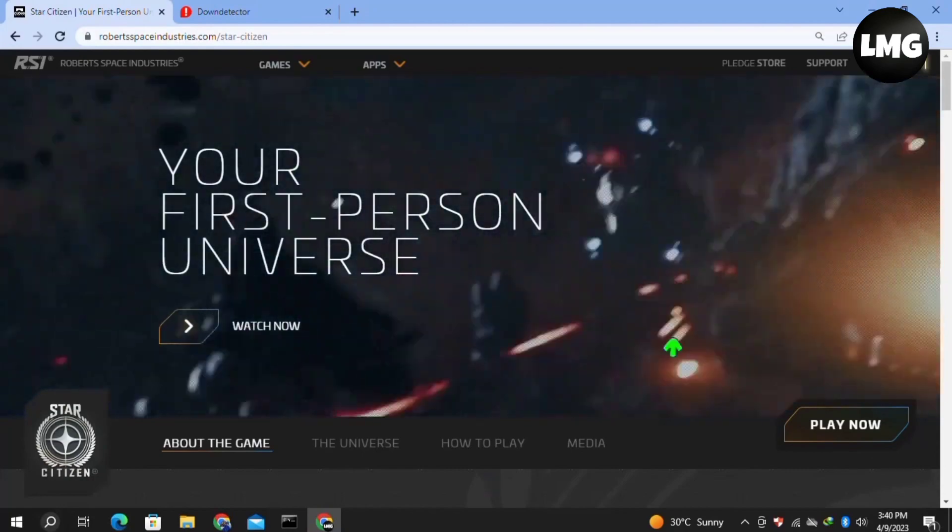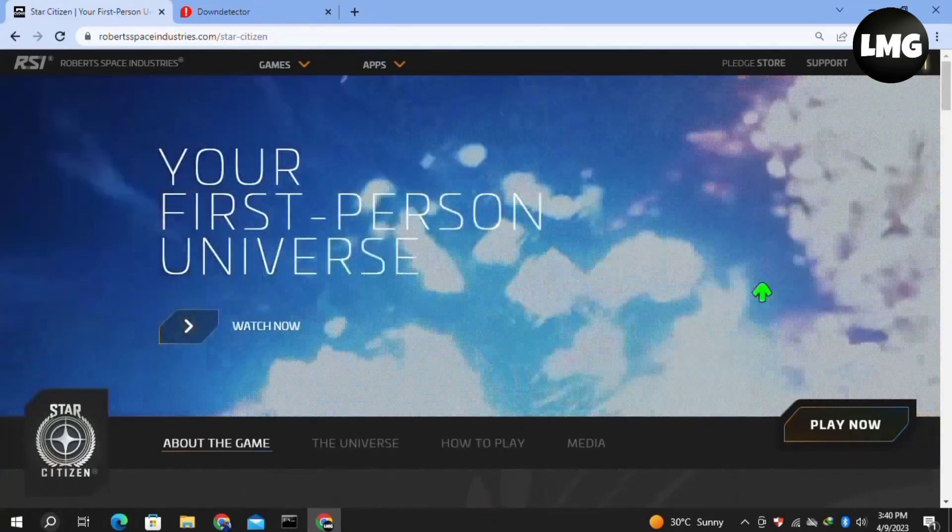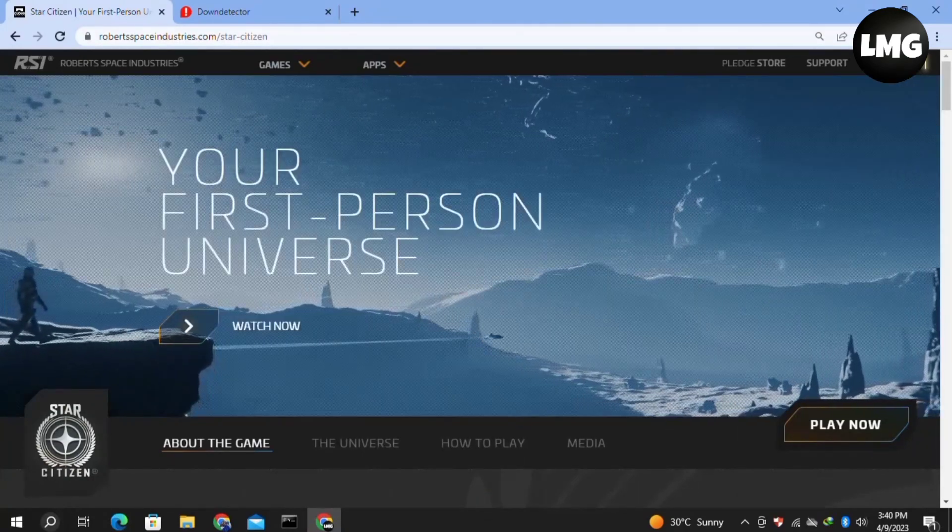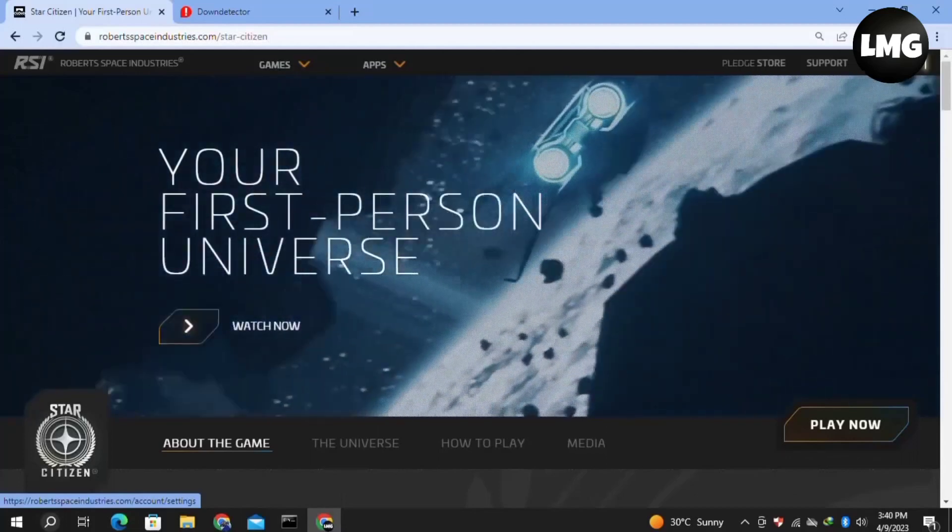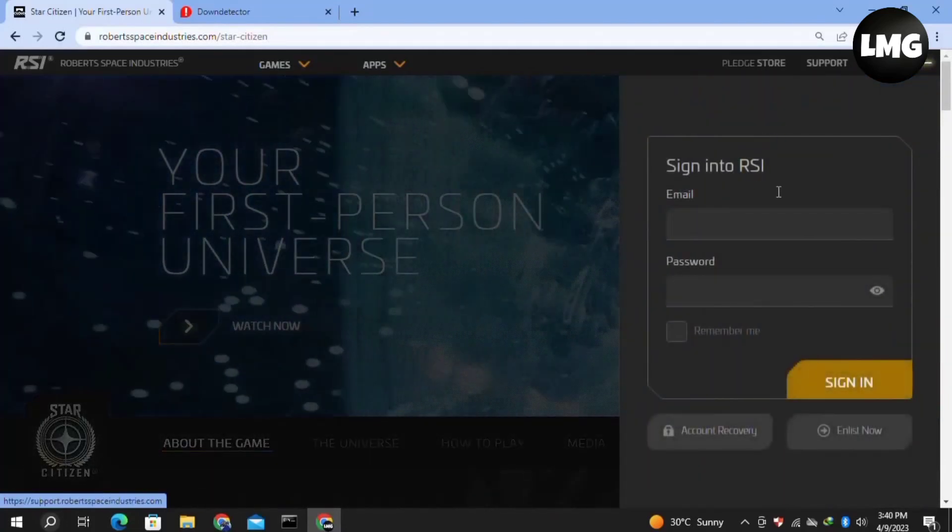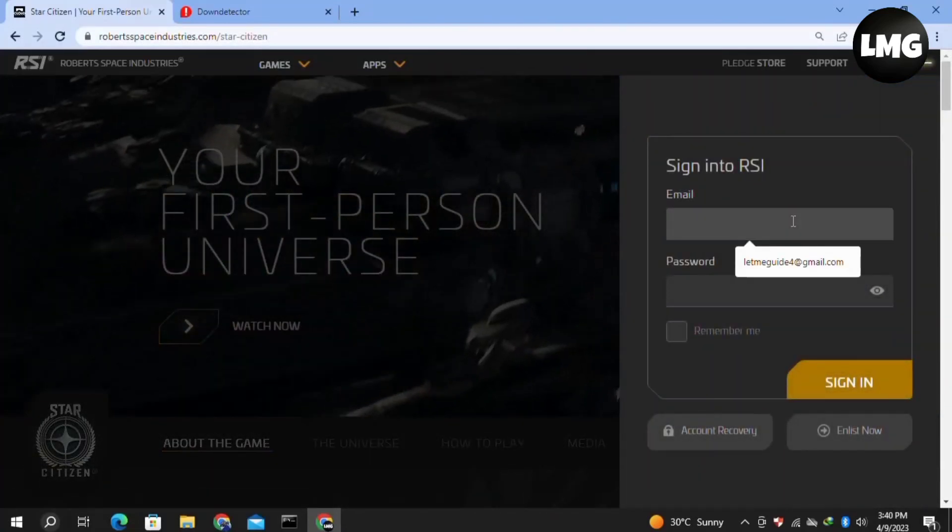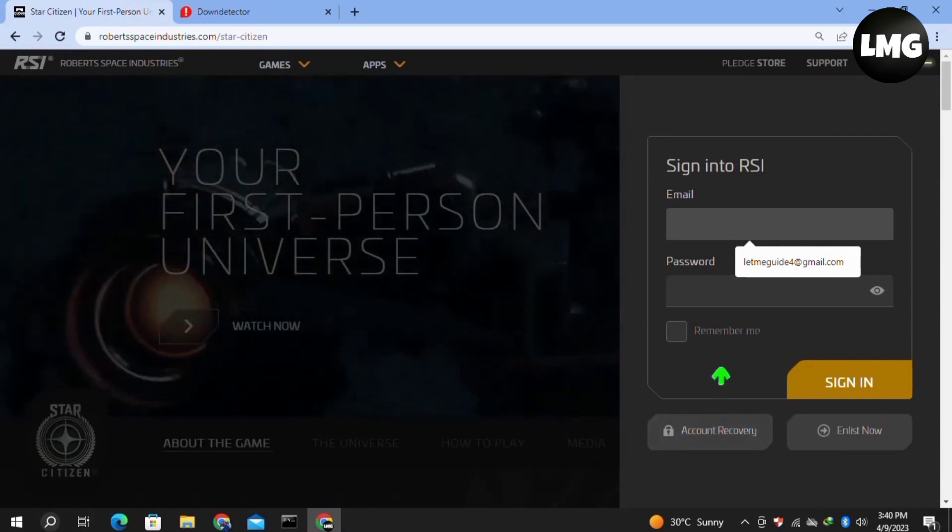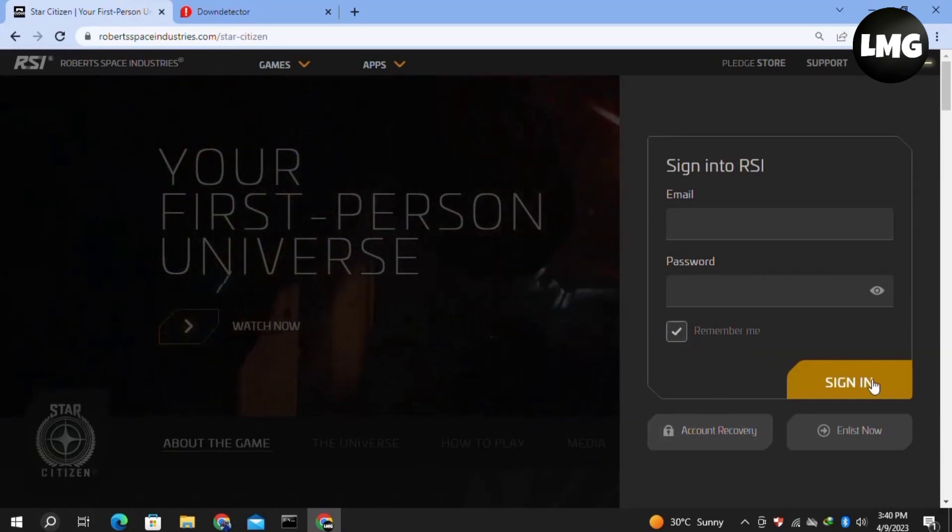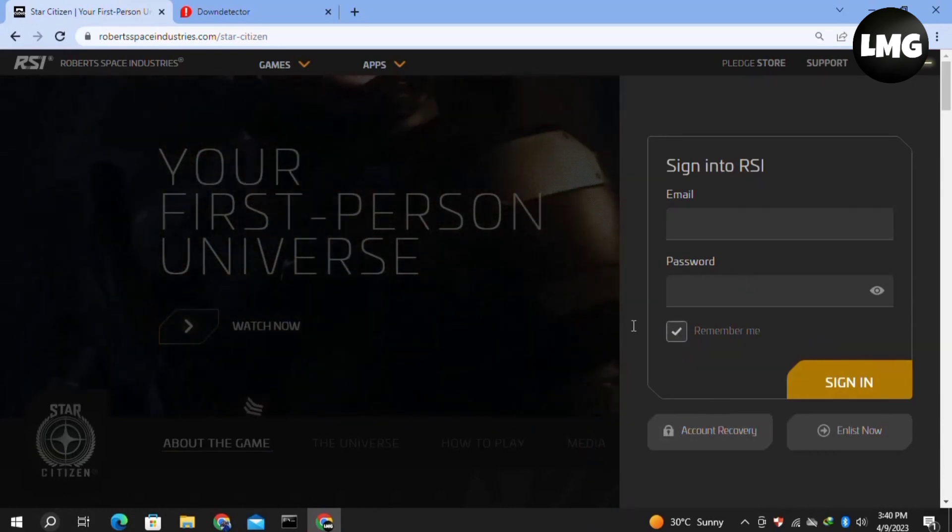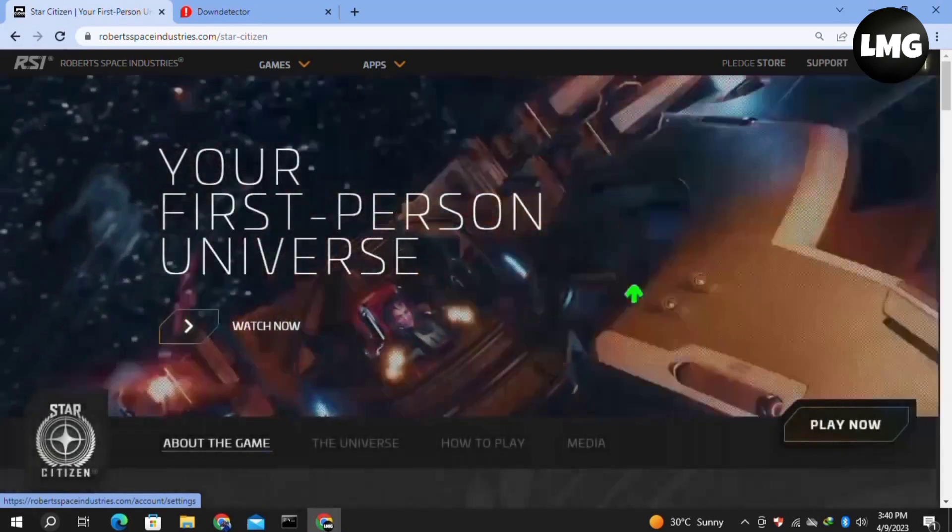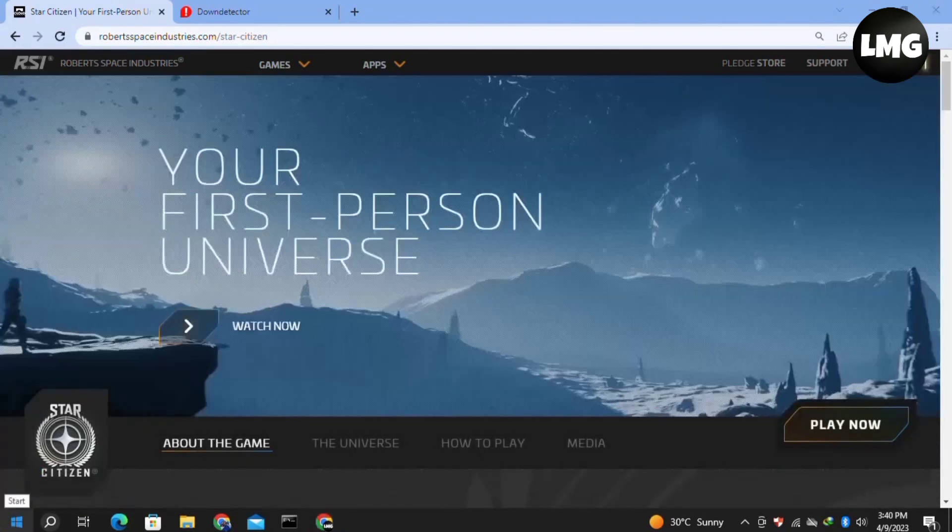In our first method, you just need to log out of your RSI launcher account. Once you're done, you have to open the official website of the RSI launcher and then re-login to your account. Similarly, re-login to Star Citizen and hopefully your problem will be fixed.